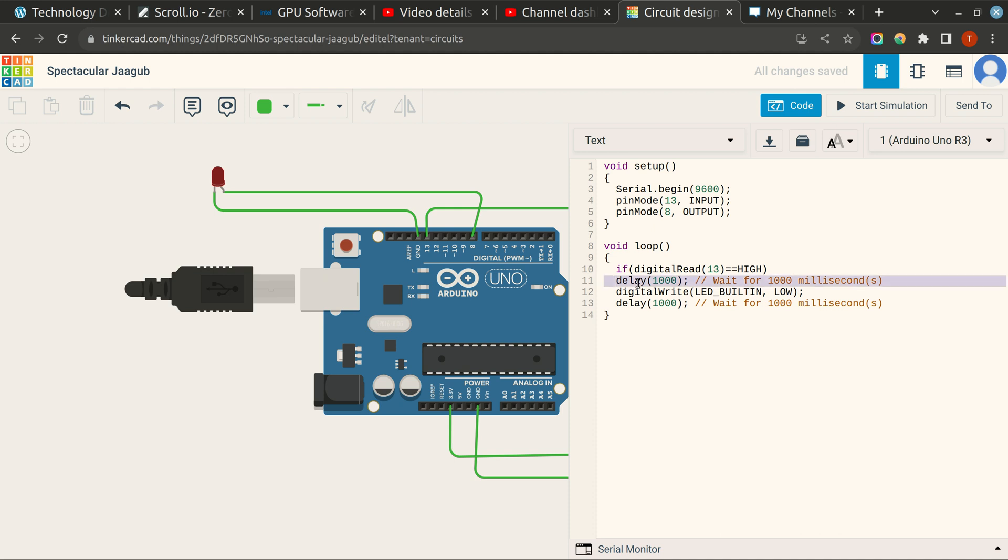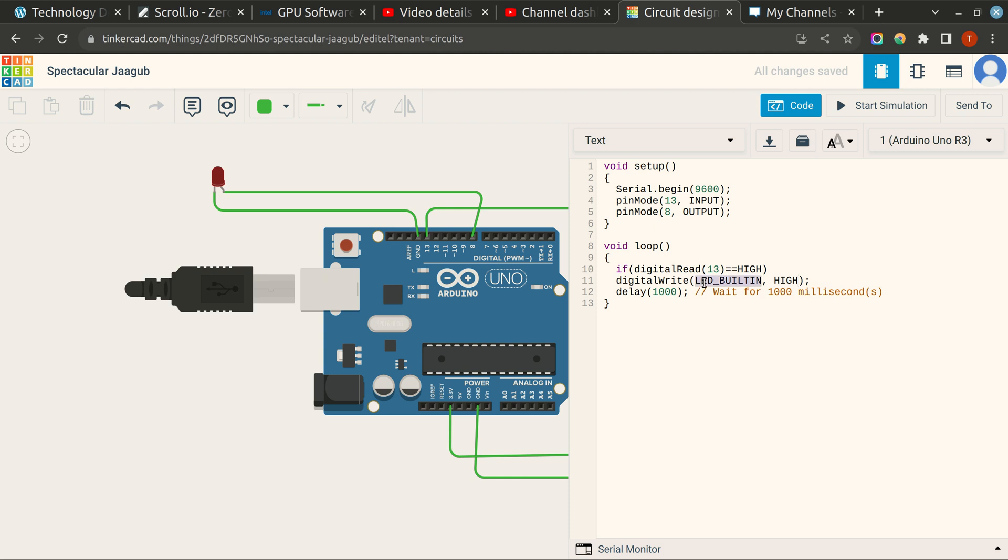Digital write the 8th pin as high, else write the 8th pin as low.